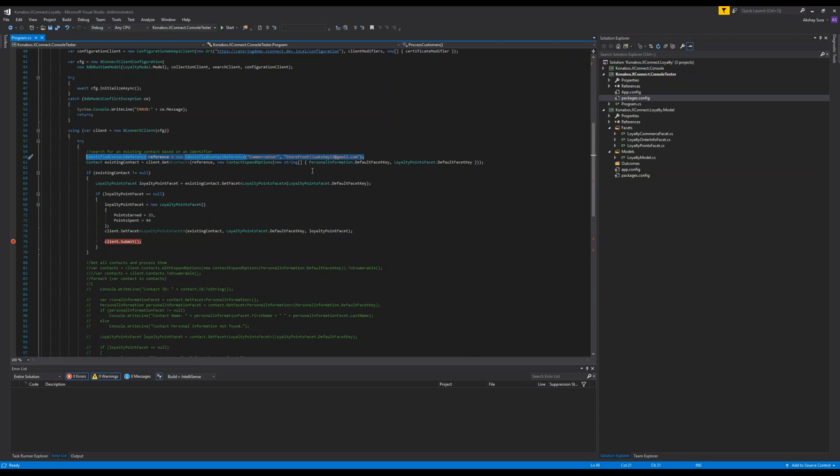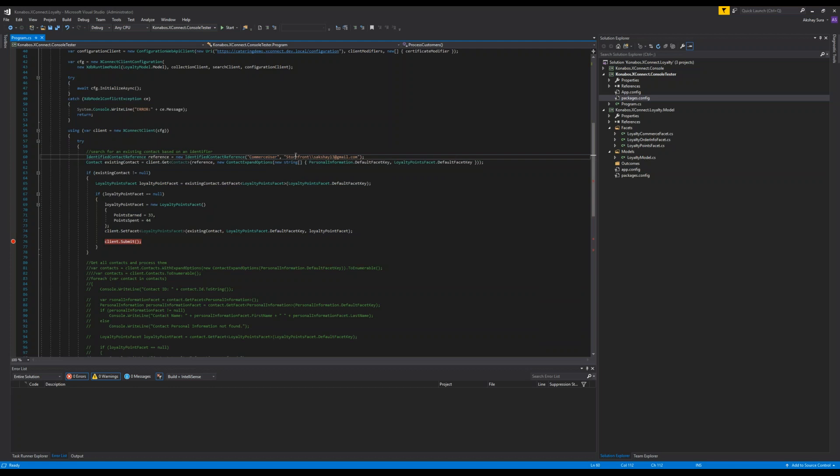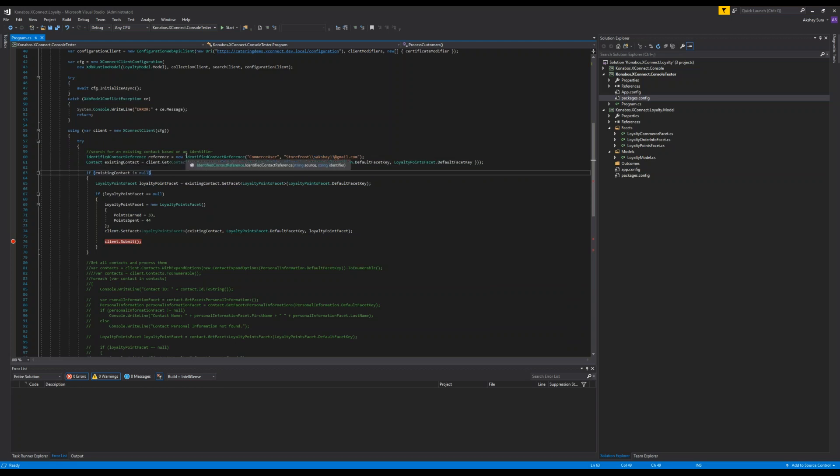But there's another way. If you know the actual contact ID, you can pull someone up by the contact ID as well. So here basically what we're saying is, bring me everyone who has the identifier commerce user. So all commerce users have the commerce user identifier. It's basically the domain and the username of the commerce user. In this case, storefront and my email address. And then we are pulling that contact right here.